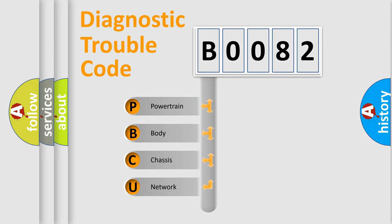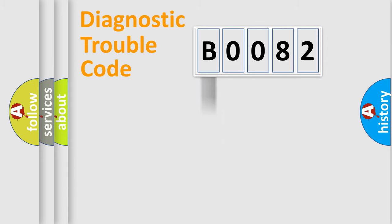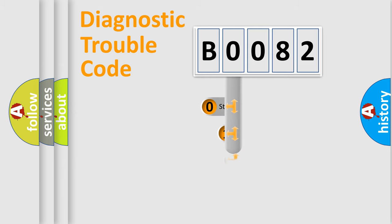We divide the electric system of automobile into four basic units: Powertrain, body, chassis, network. This distribution is defined in the first character code.